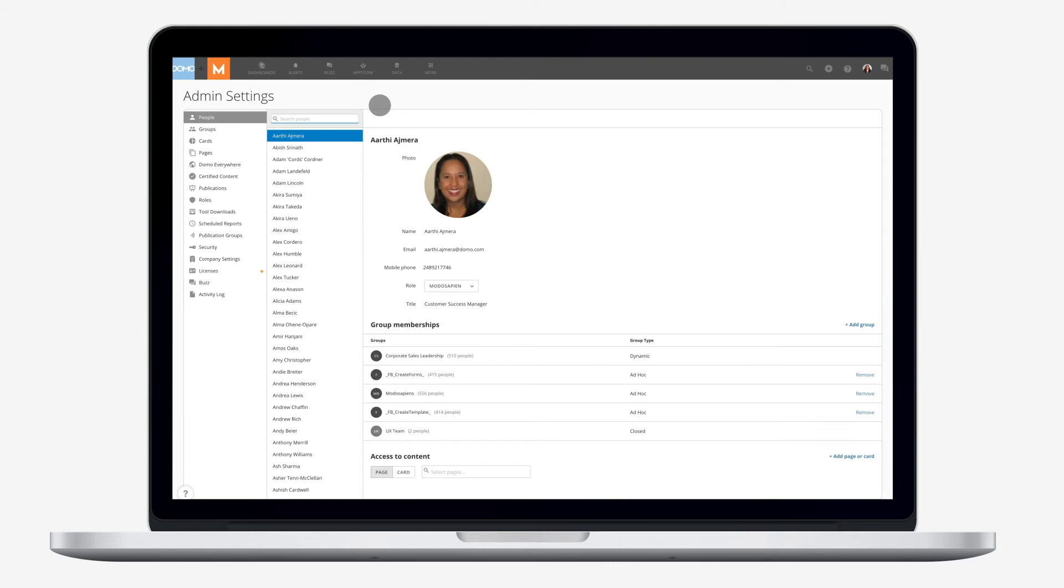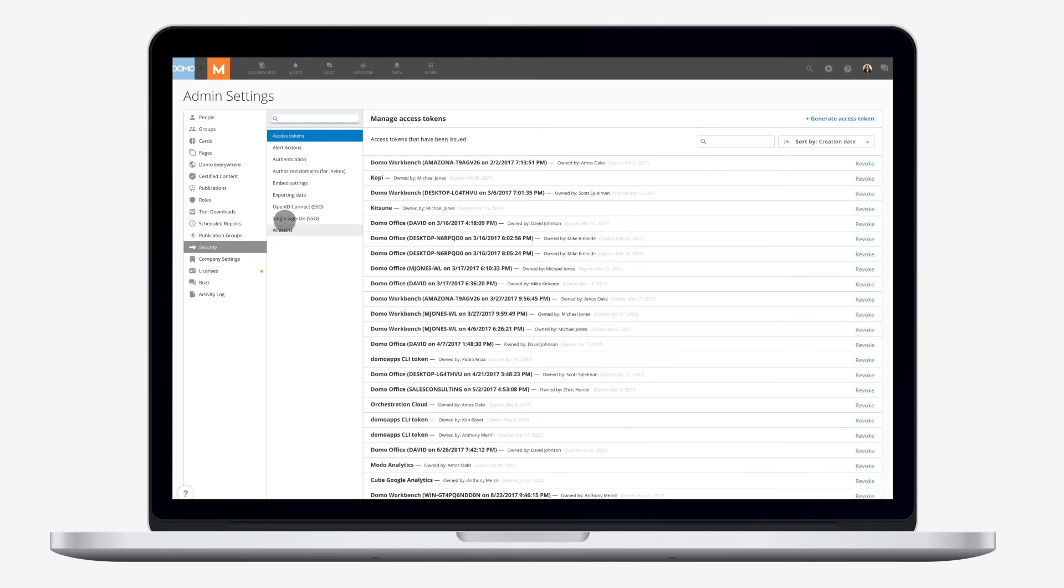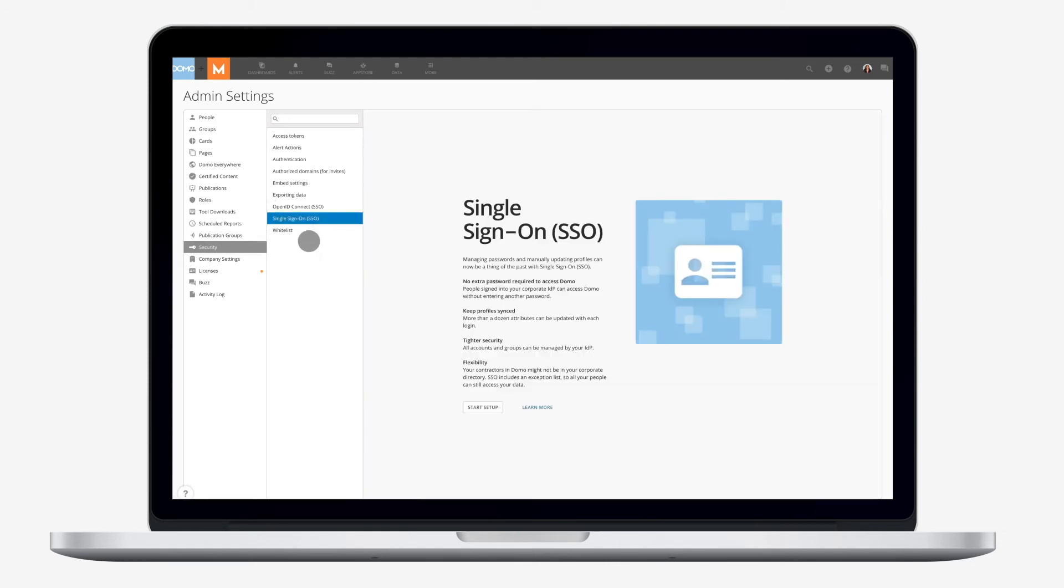And use your own identity provider for single sign-on along with multi-factor authentication.